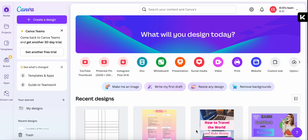Hey guys! Welcome back to my channel. Today I'm going to show you how to create a checklist in Canva. Whether it's for travel, work, or daily tasks, a beautifully designed checklist can make organizing so much more enjoyable. Let's dive in.